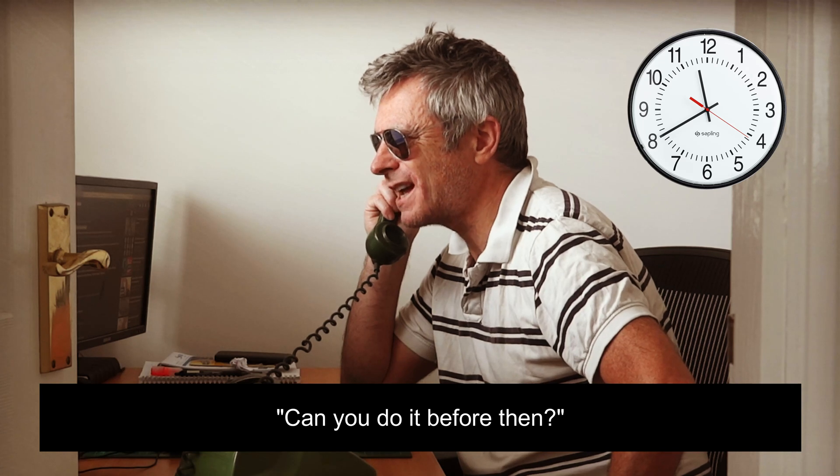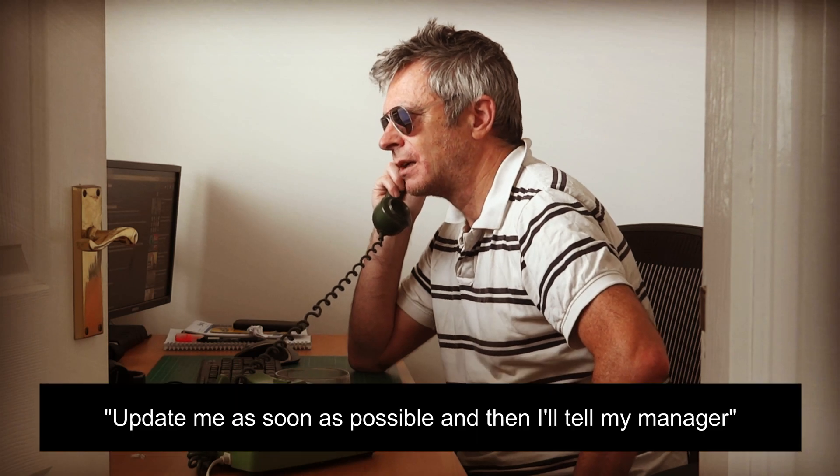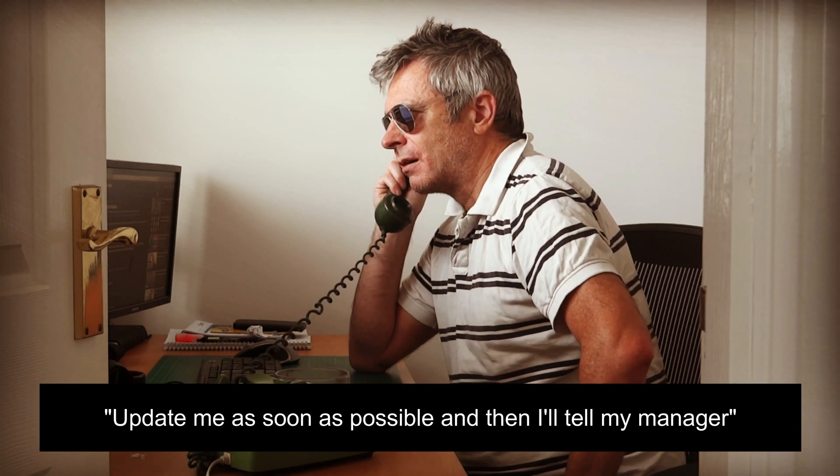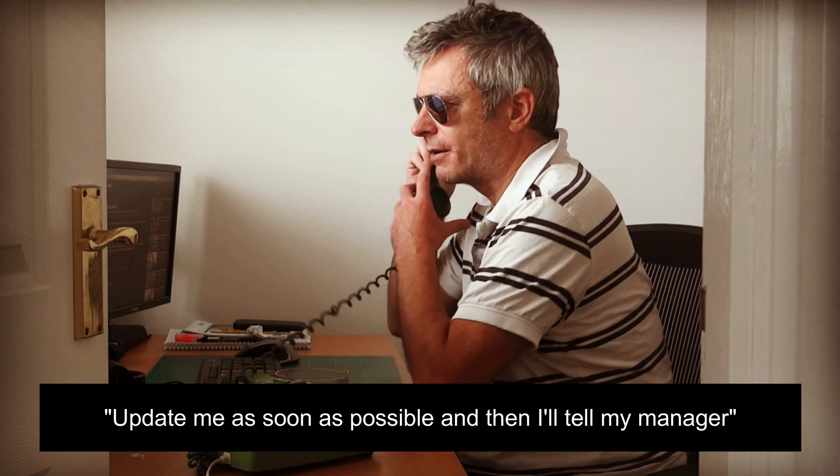Three days? No, I'm not sure. OK. Yes, if you can update me as soon as possible and then I'll tell my manager. Thank you. OK. Right.